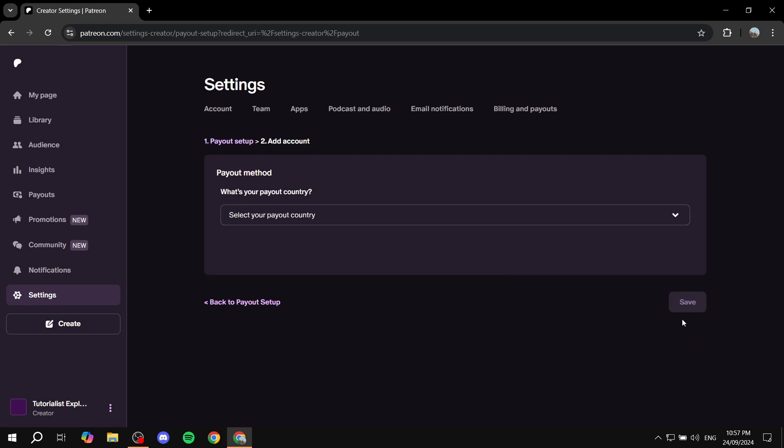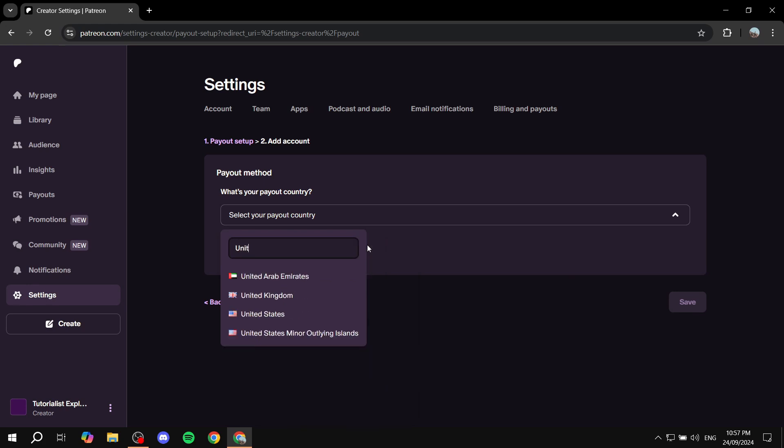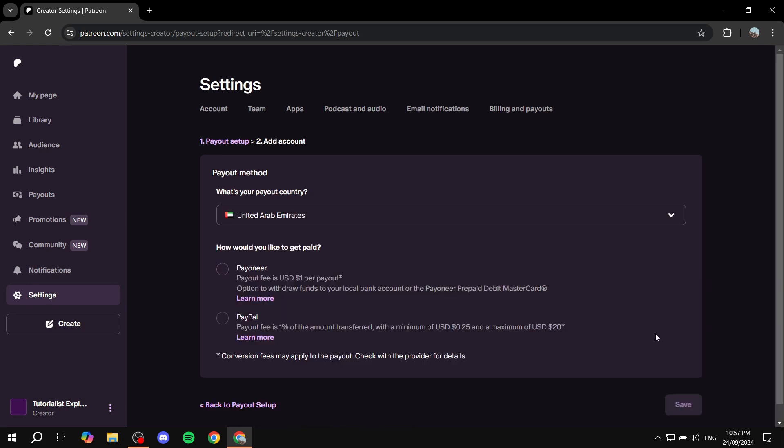Click on next here and then select the country. If you're not from the U.S., search for it. I'm going to select UAE here, and then you can set up the method you want to get paid through.